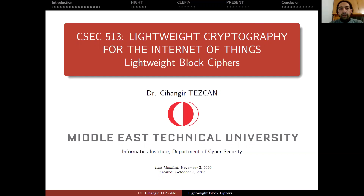Instead of modern ciphers that we are using in our desktop computers or laptops, we will be focusing on lightweight standards and there are actually three ISO standards currently. We will be talking about those three block ciphers, namely HIGHT, PRESENT, and CLEFIA.